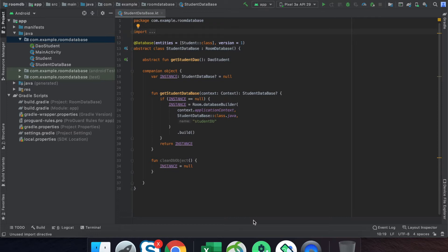But if you want to store a Date, an ArrayList, or some custom object, it is not possible to store this information directly into SQLite. However, with Room database, there is a type converter available, and with the help of that we can store this information into the database.